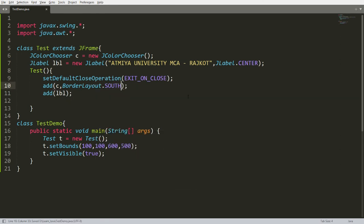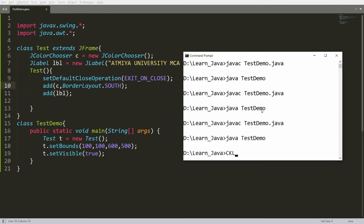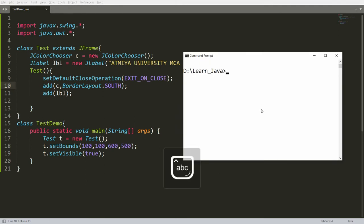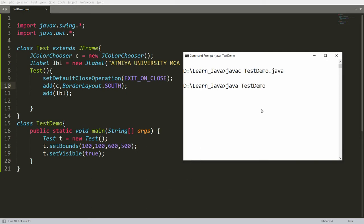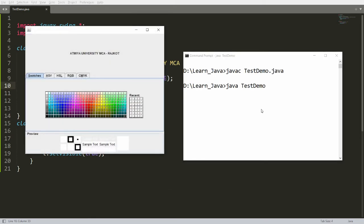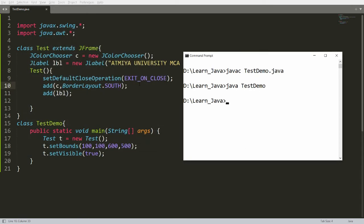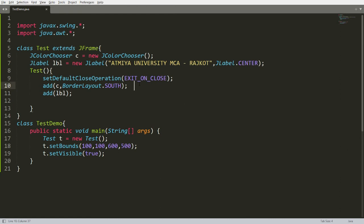To resolve this, when adding the color chooser write add(c, BorderLayout.SOUTH). This places the color chooser in the south, and the label stays in the center of the frame. Now when you compile and run your program, both the label and the color chooser are displayed.